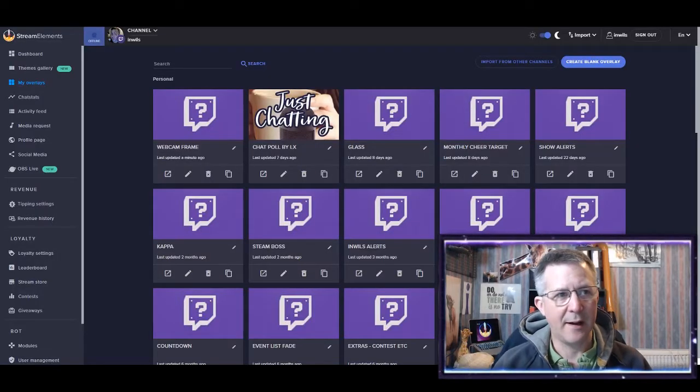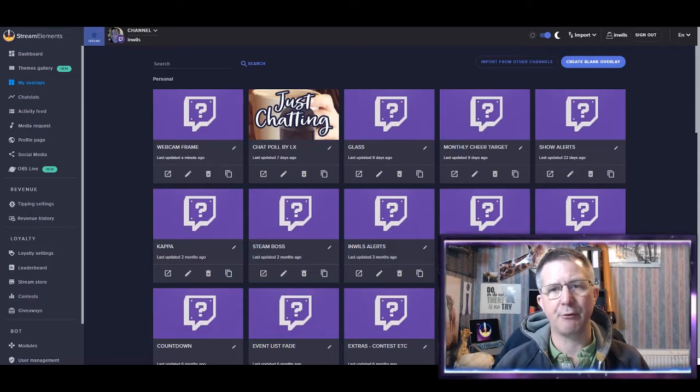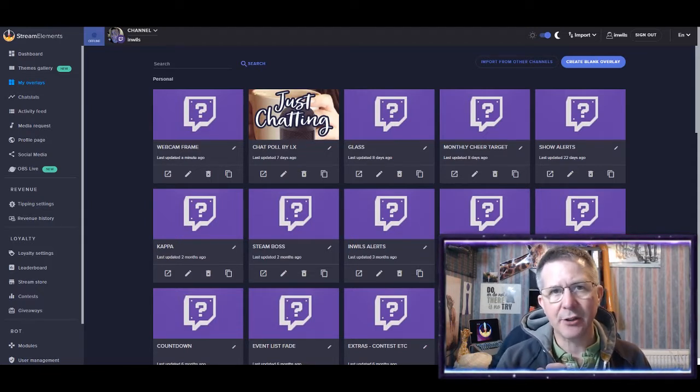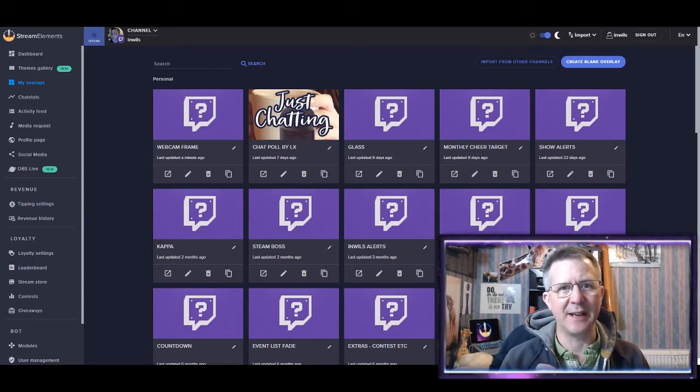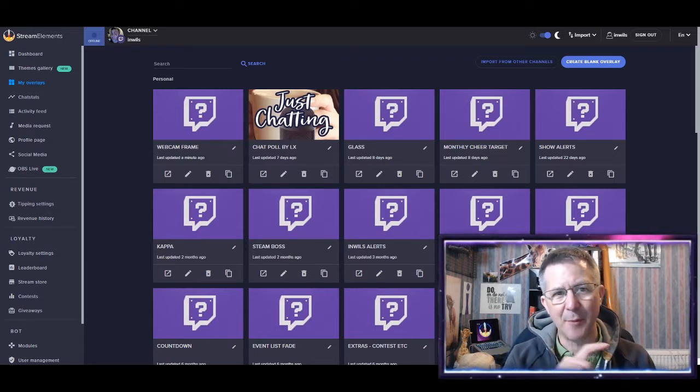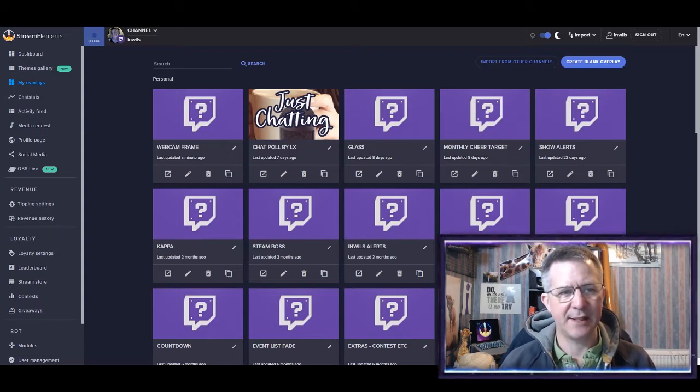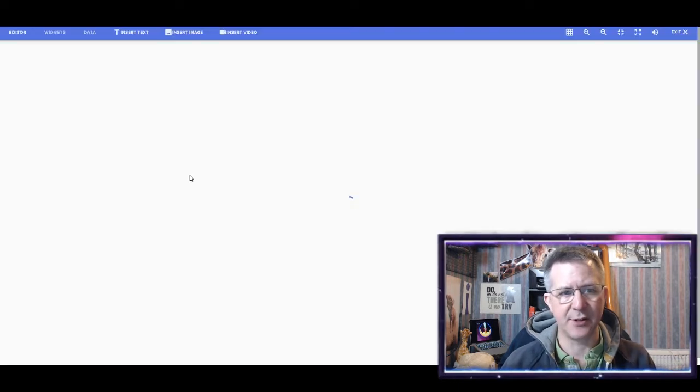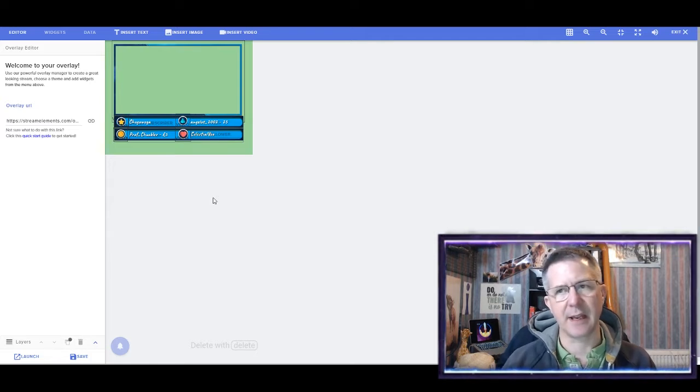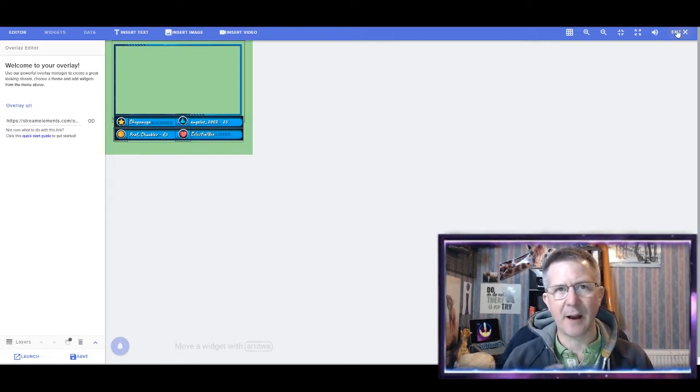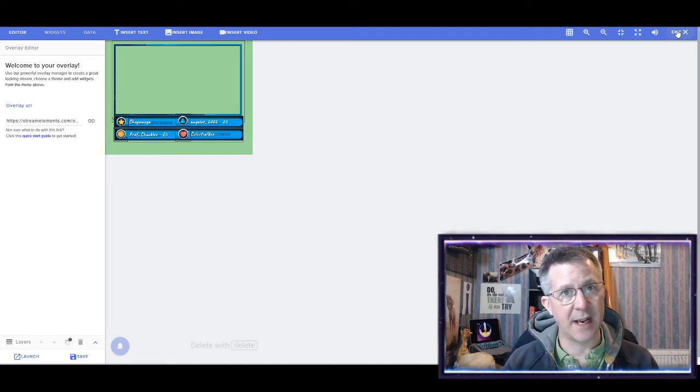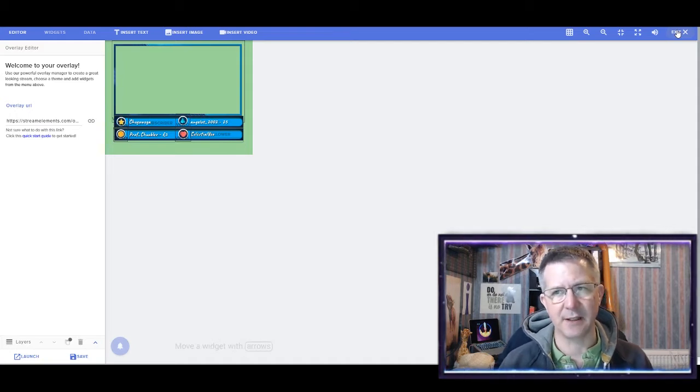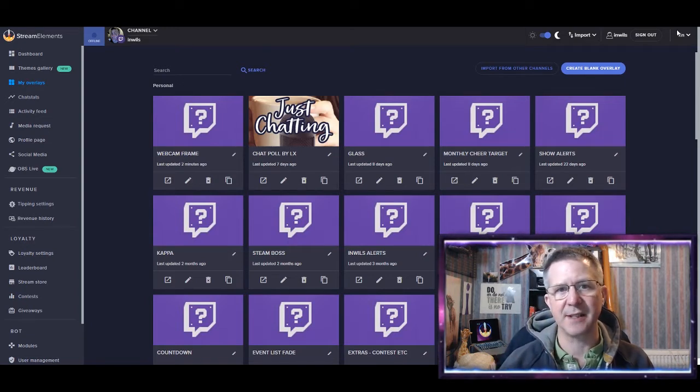So here we are in the dashboard for Stream Elements and this is how I would create my webframe. Now, remember, I actually organized my overlays so that each element is on a separate overlay. That sounds a bit weird, but yeah. So can you see here, this is my webcam frame and all that's actually in this document is the webcam frame. There's nothing else in there at all. So what I can do is if I wish to have this webcam frame on any of my overlays in OBS Live, then I can do that quite easily. So let's create again and I'll take you through the step-by-step approach.